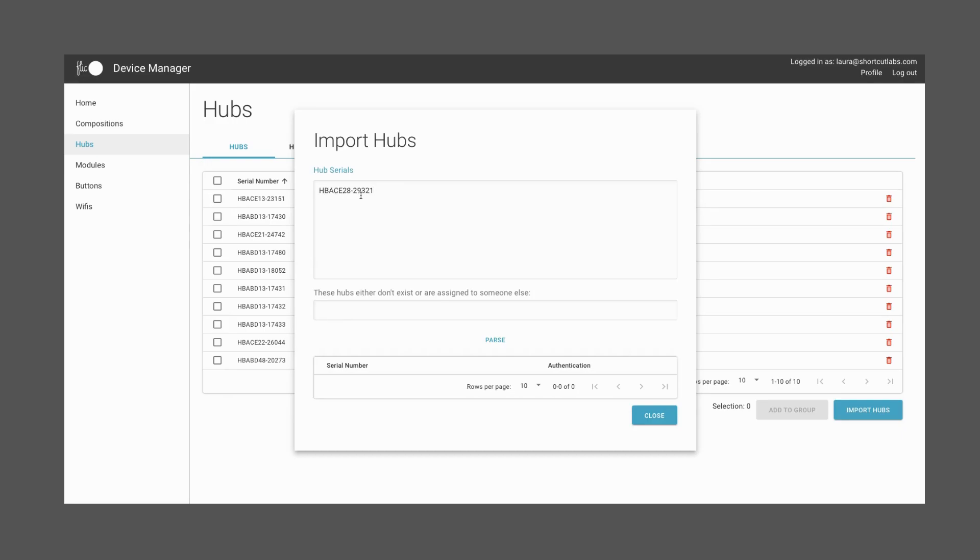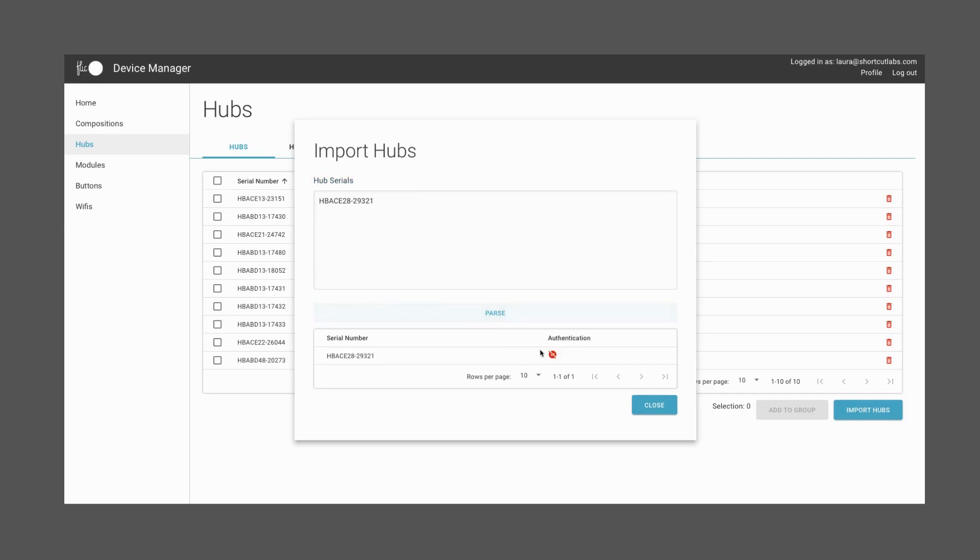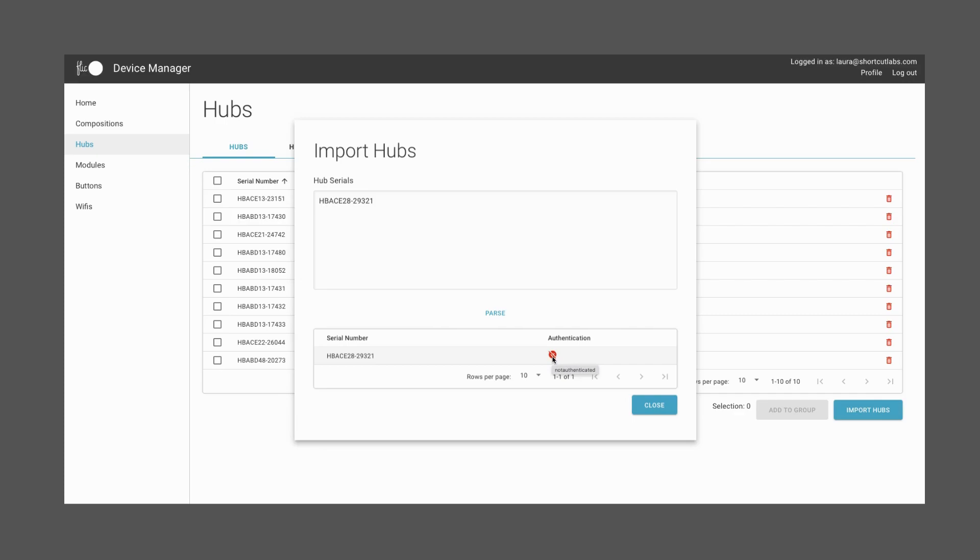They will show a red sign, which means that they are not authenticated. To authenticate it, let's go back to the Hub. Plug it in and connect it to the Internet via Ethernet or Wi-Fi. Then, you'll need to press the pinhole of the Hub for five seconds to authenticate the Hub and prove that you own it. Then, the red sign will turn into a green one.